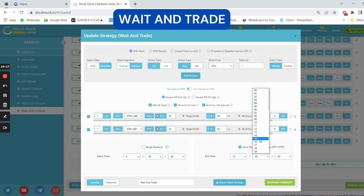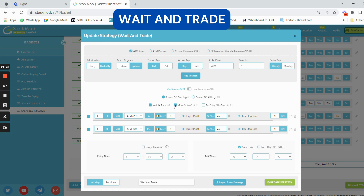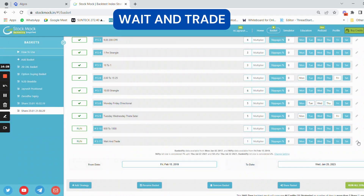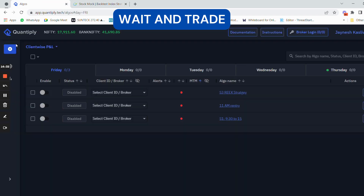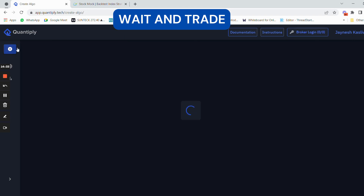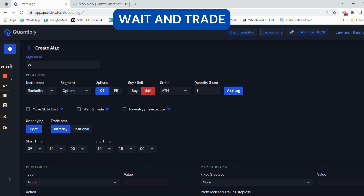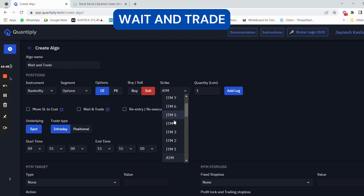The exit time is 15:25 and re-entry is not used here, so we are not selecting re-entry or move SL to cost. This is the final strategy. Now, how do we code this? Go to create an algorithm, type the name wait and trade. Once I have written the name, I'm going to select call option.